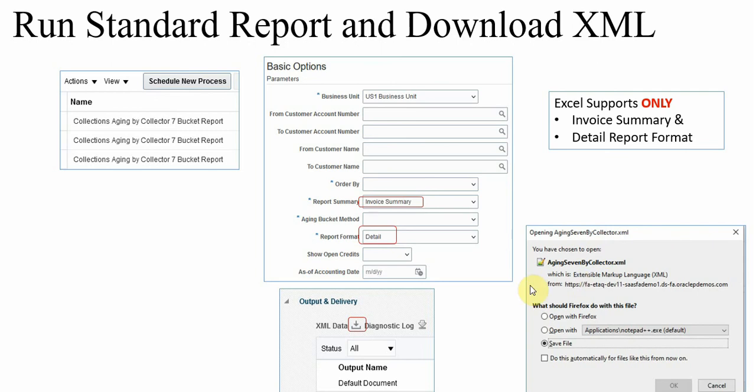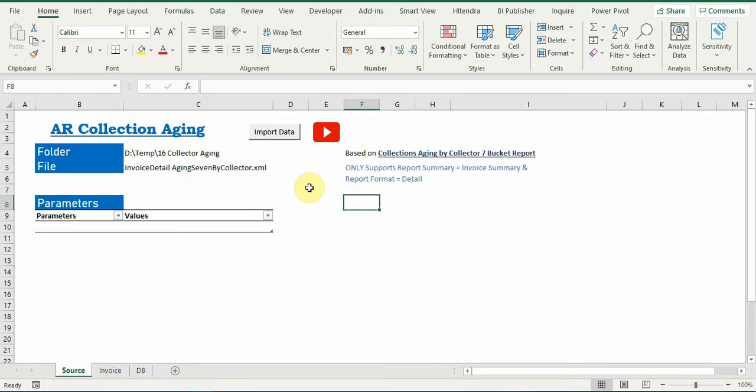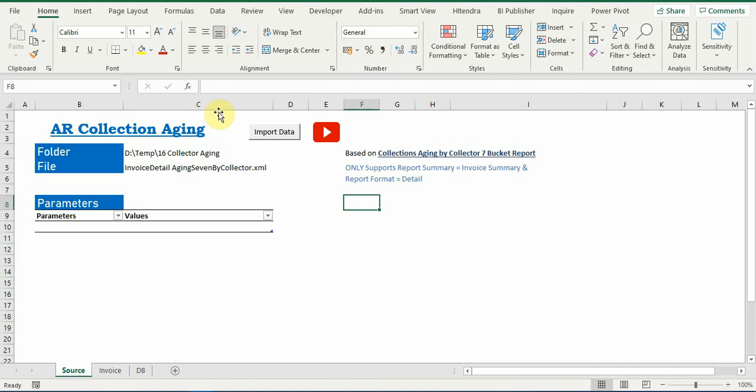Download this Excel file from the YouTube description link. So once you download, there will be an enable content request button available, as it is a macro enabled file. You need to enable the content.